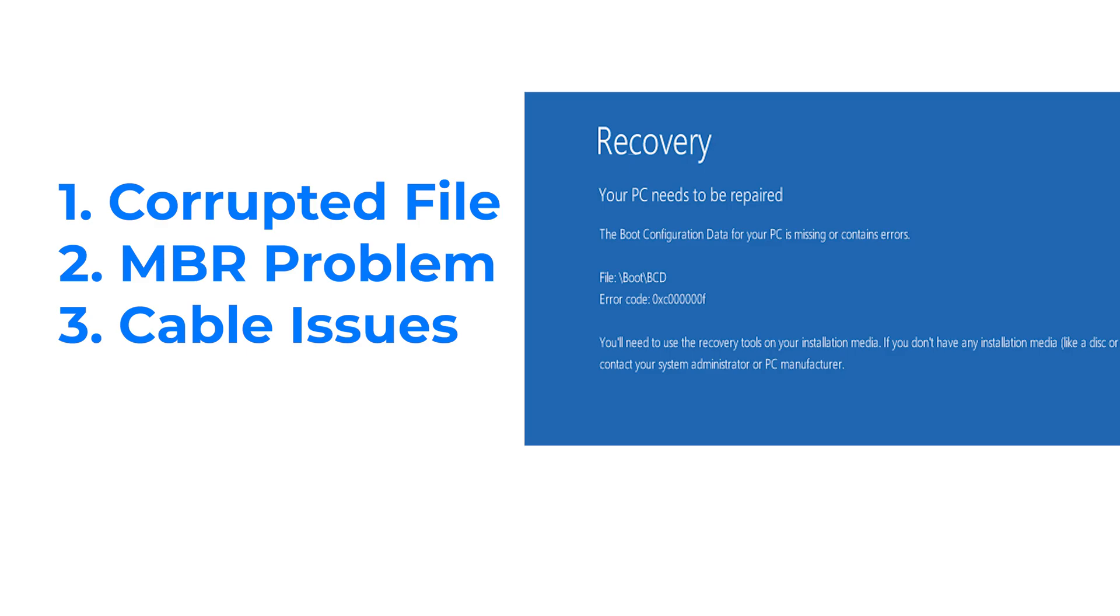There are possible three common reasons: 1. Corrupted file. 2. MBR problem. 3. Cable issues.